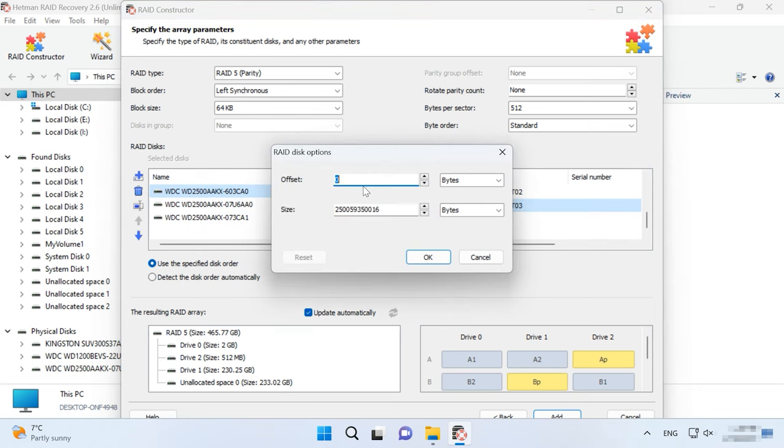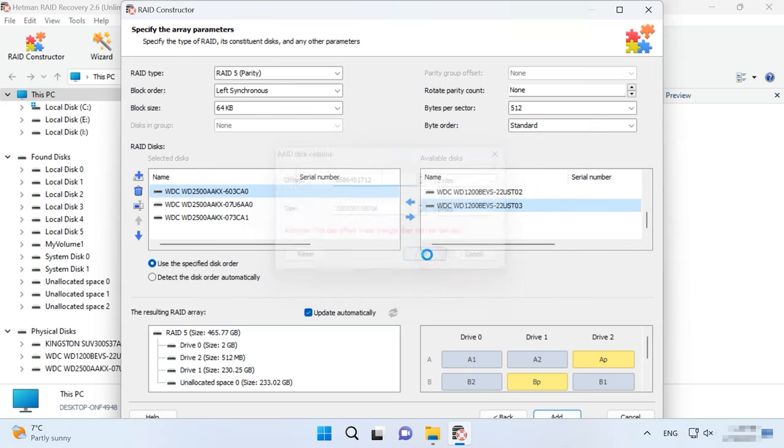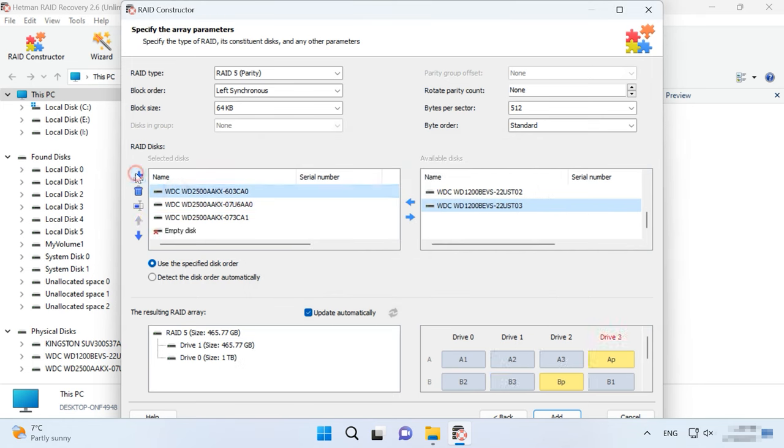Also, you can specify the offset that helps to locate the beginning of the disk. Sometimes, the program may have difficulty in identifying it automatically, so you'll have to enter the offset value manually.